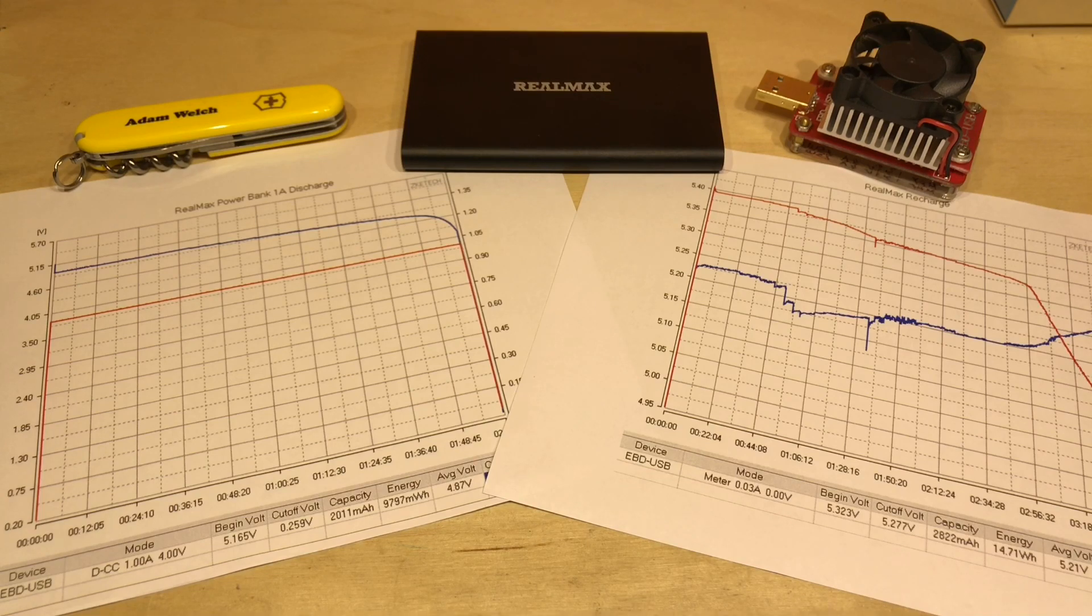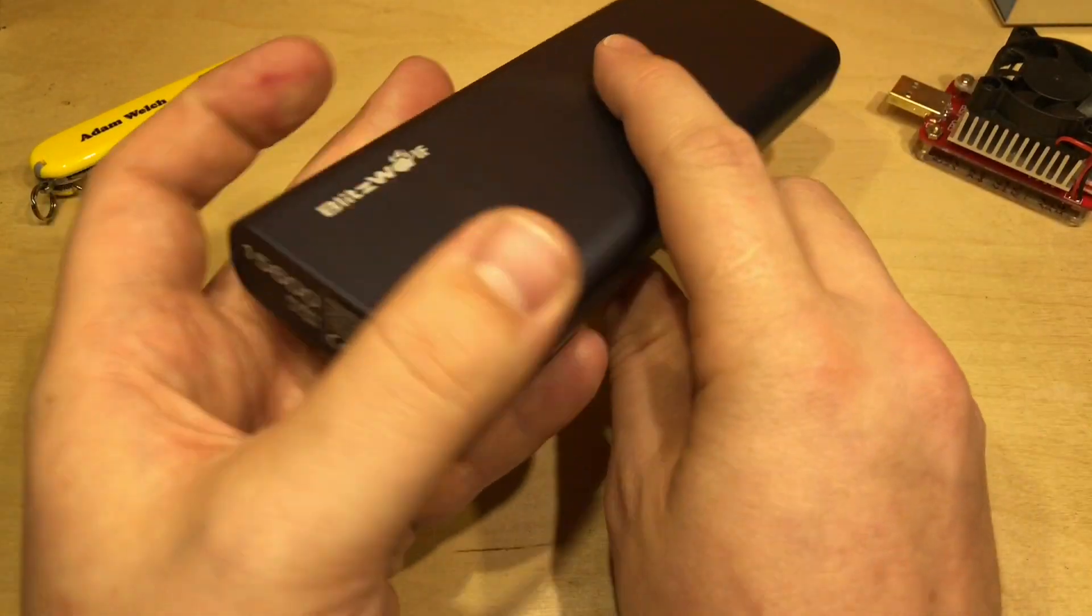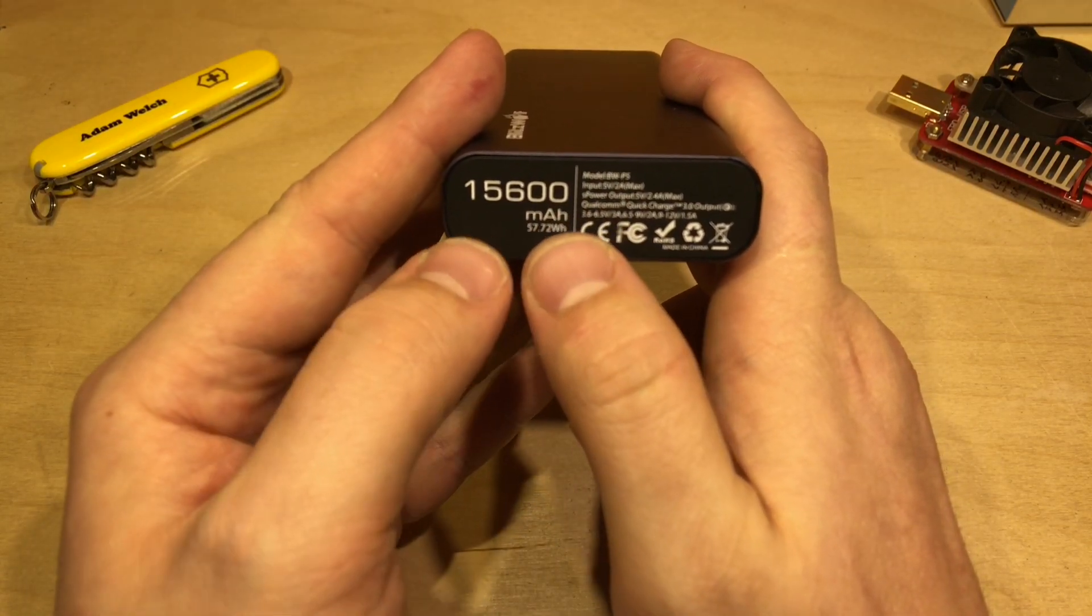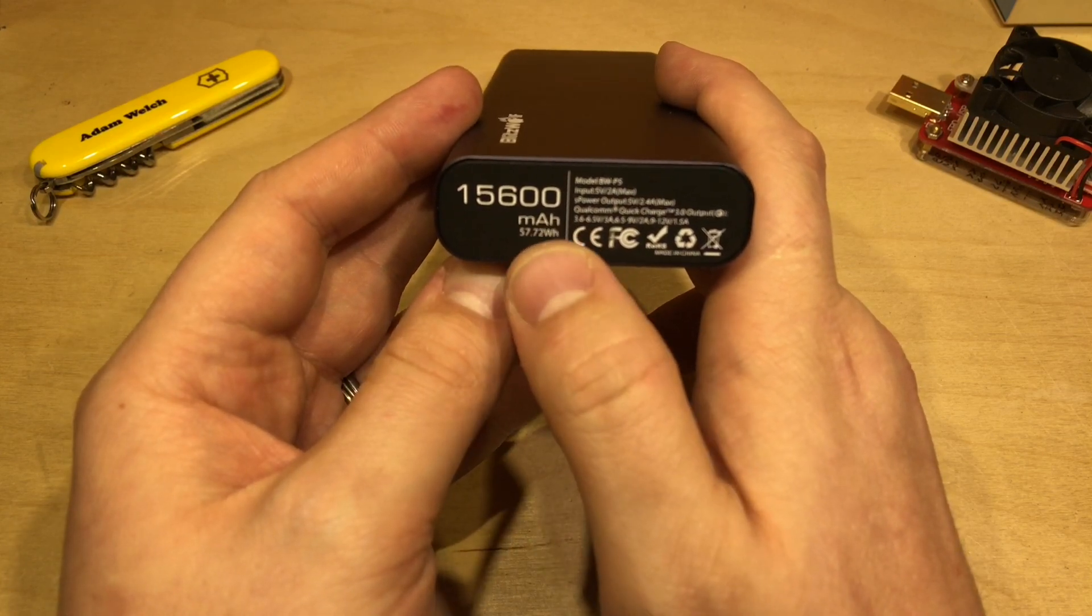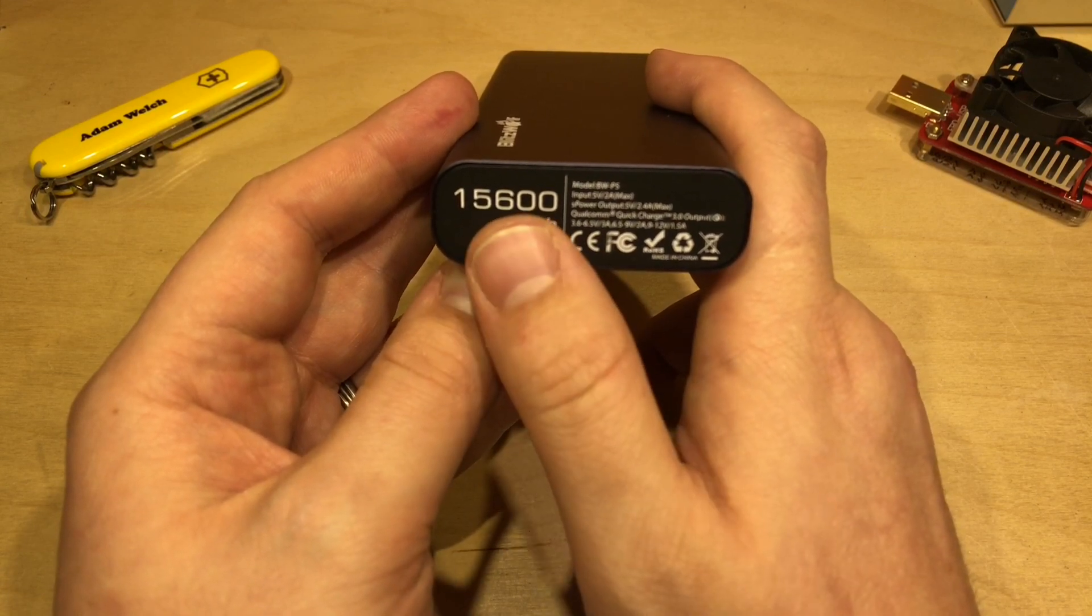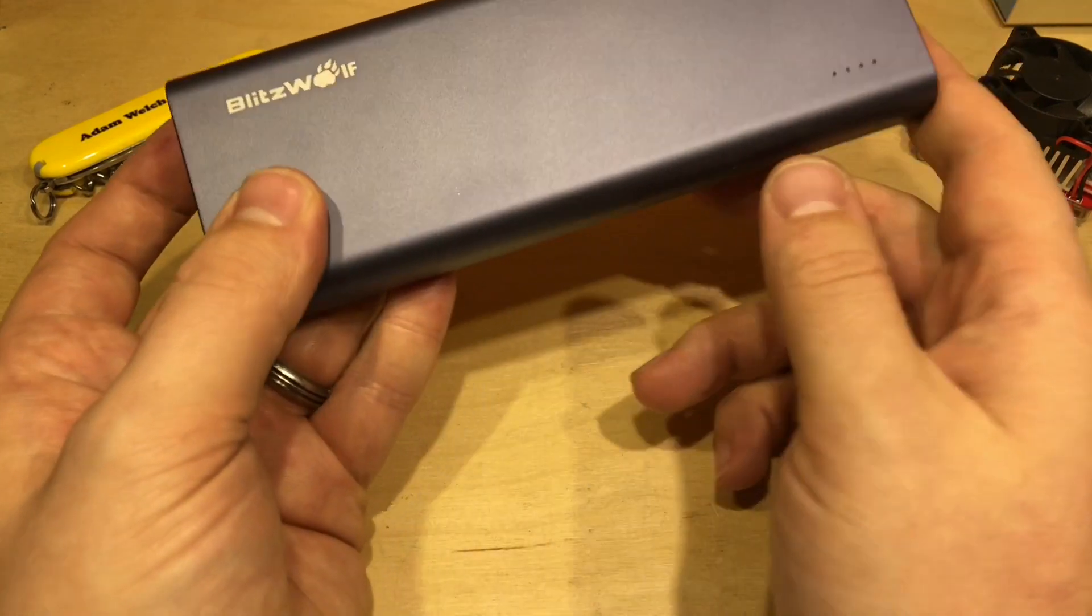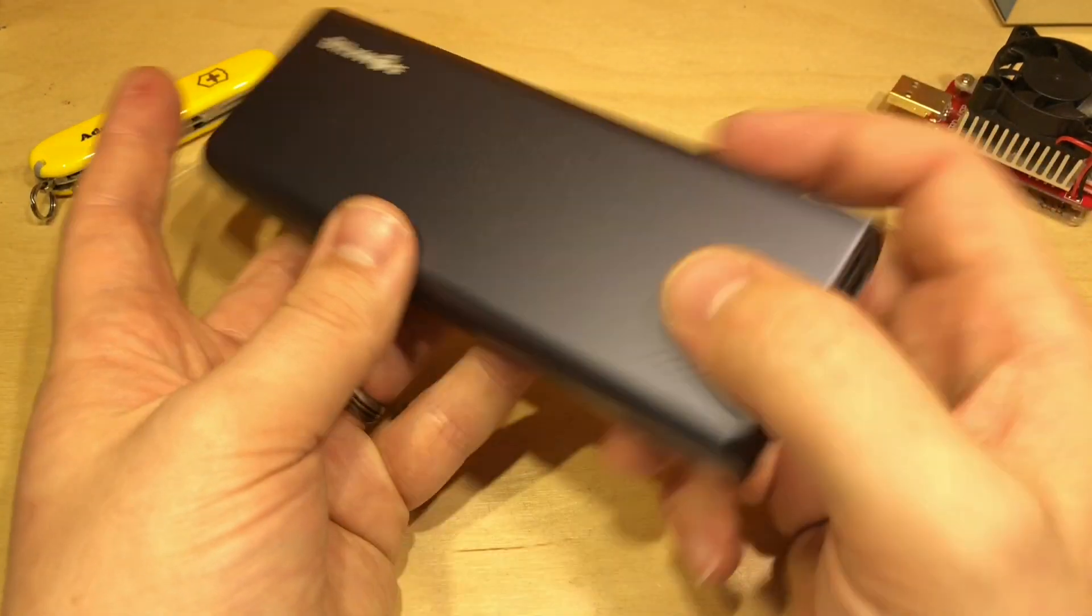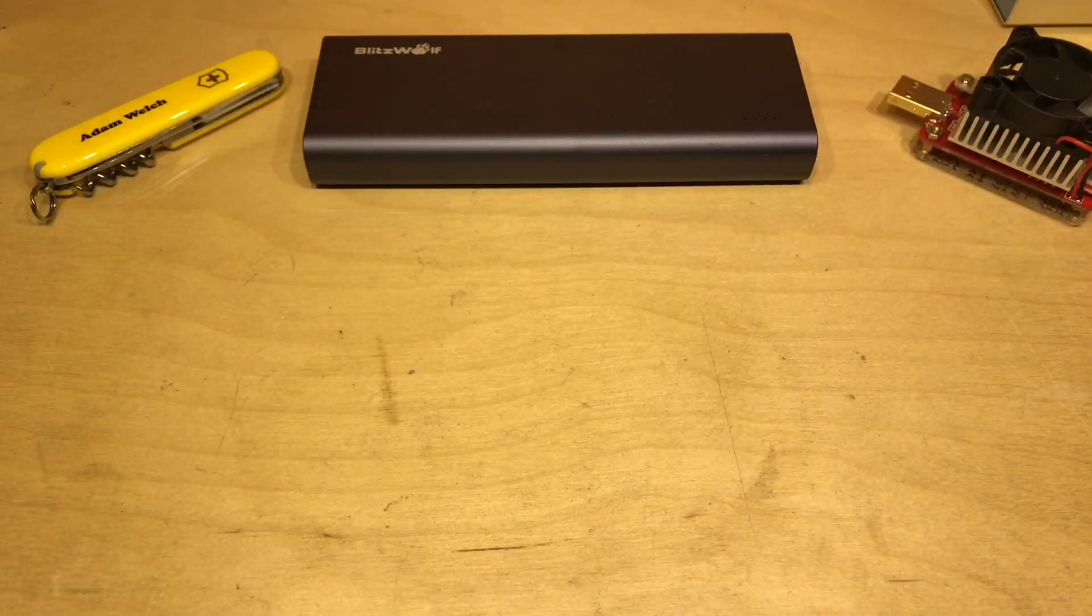So it is a bit of a shame that all the power bank manufacturers are selling their power banks with this number, the 15.6 amp hours or 15,600 milliamp hours, and not selling them under the watt hours. But I guess that's just a game of numbers because 15,600 looks a lot more impressive than 57.7. But now I've got my USB electronic load plugged into the computer and a new power bank to play with, well I decided to do a few more tests on the Blitzwolf.